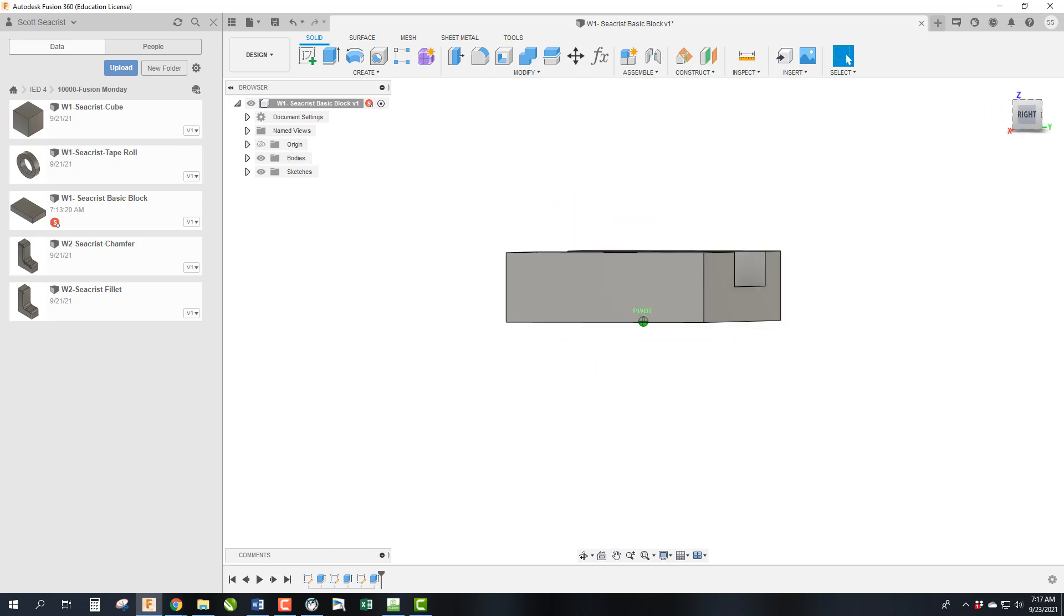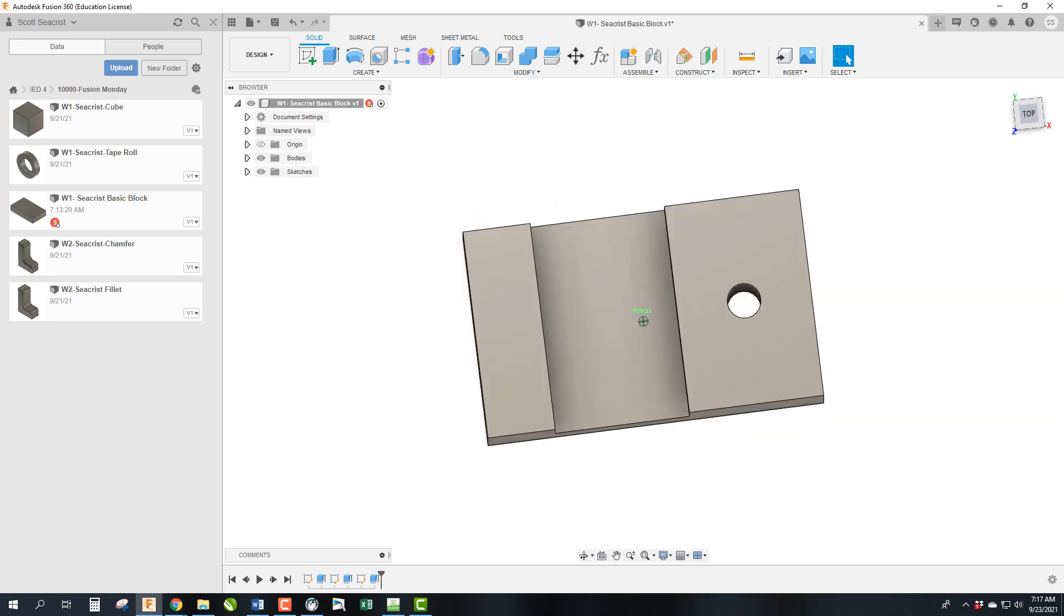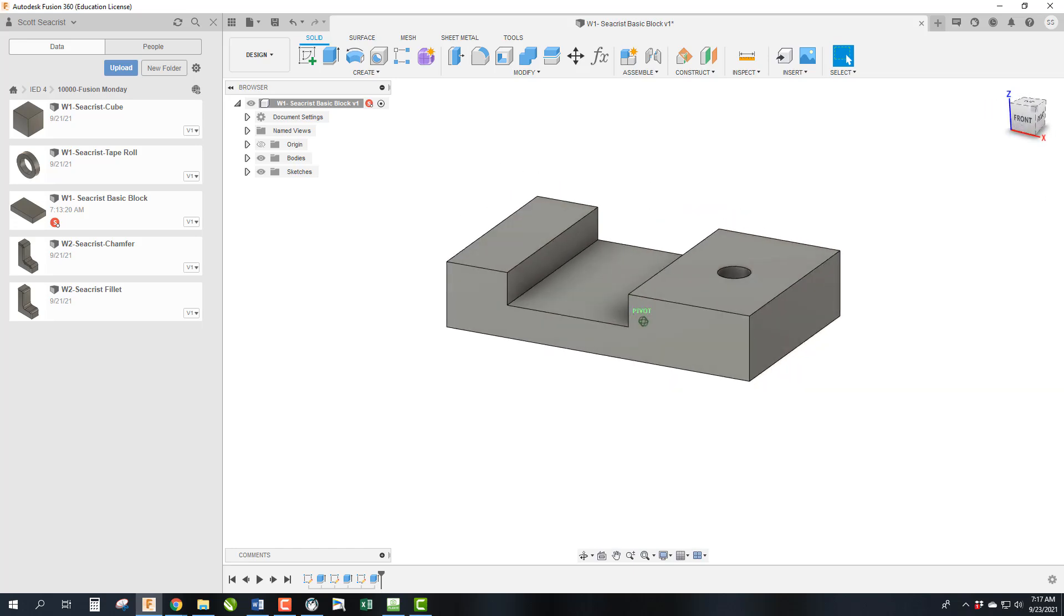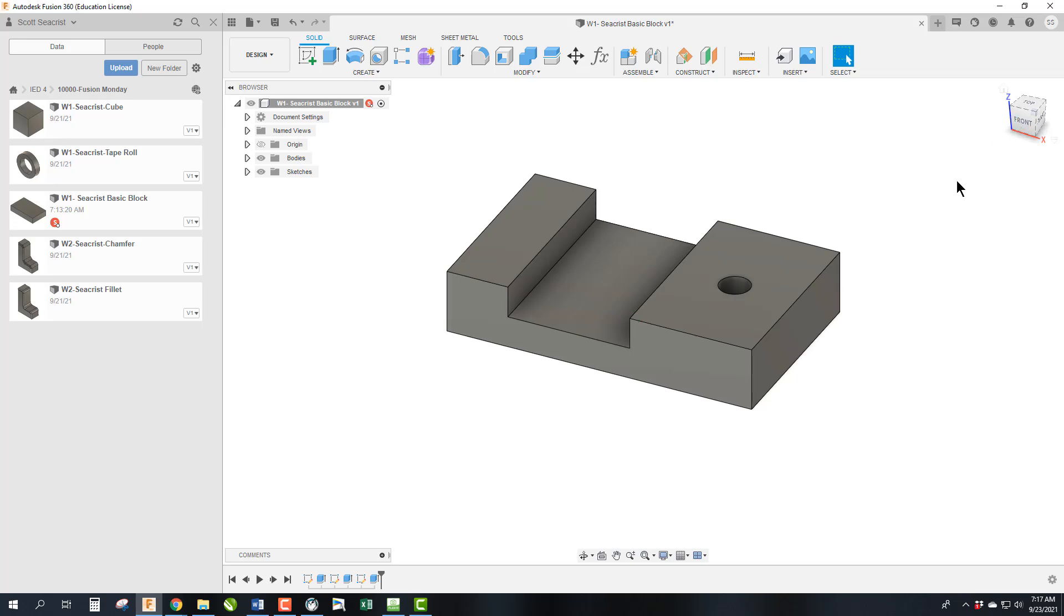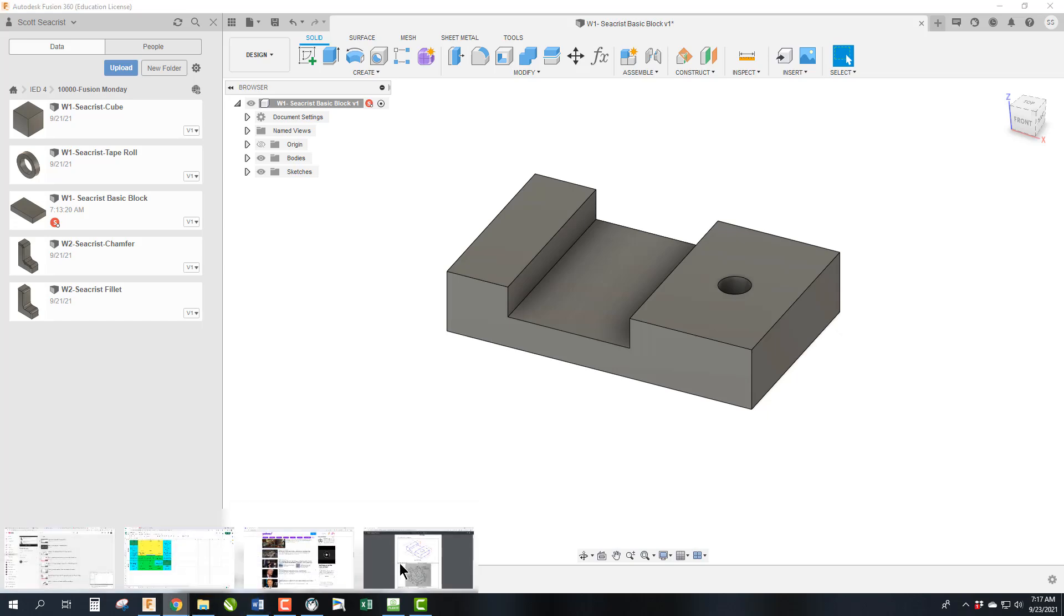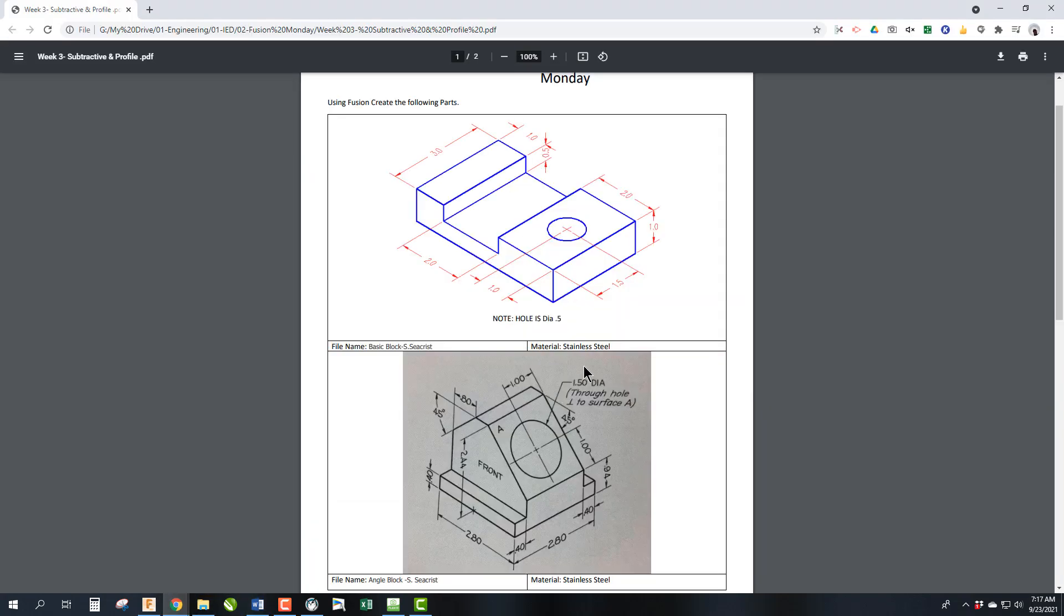So we now have our part fully modeled the way we want it. Now another element we're going to teach out of this lesson is if we jump over here, you will notice that this part is supposed to be made of stainless steel.